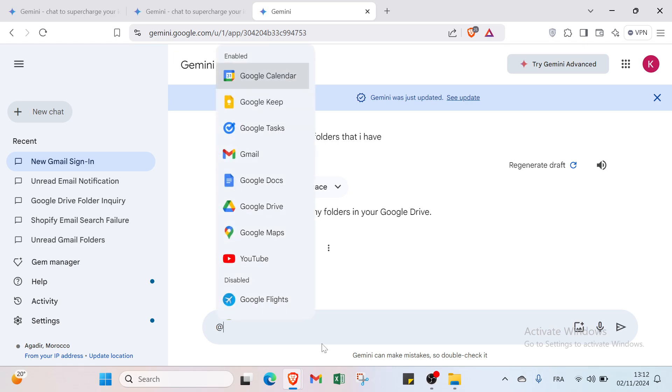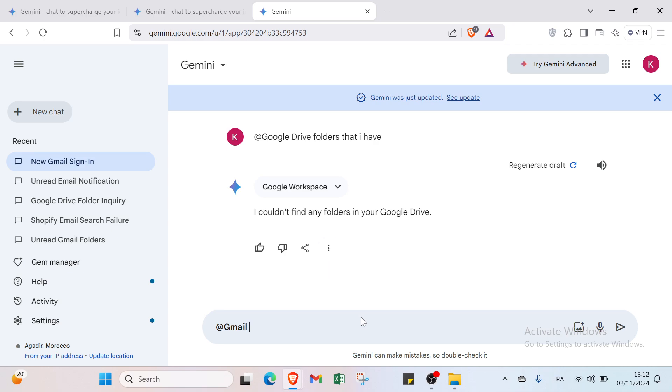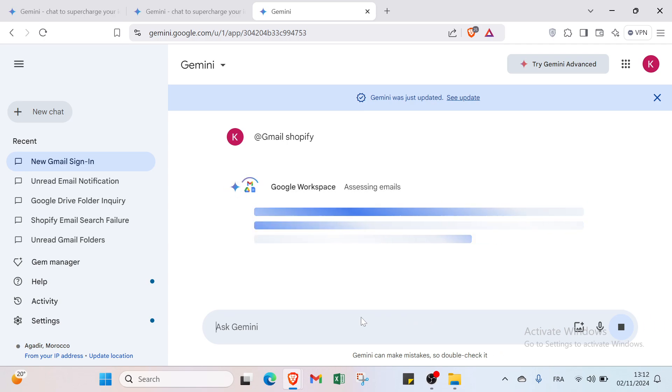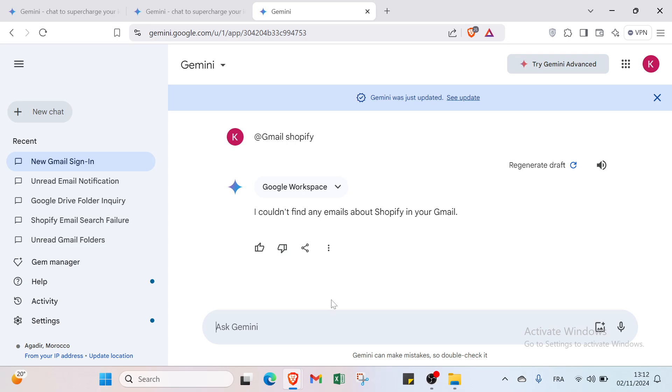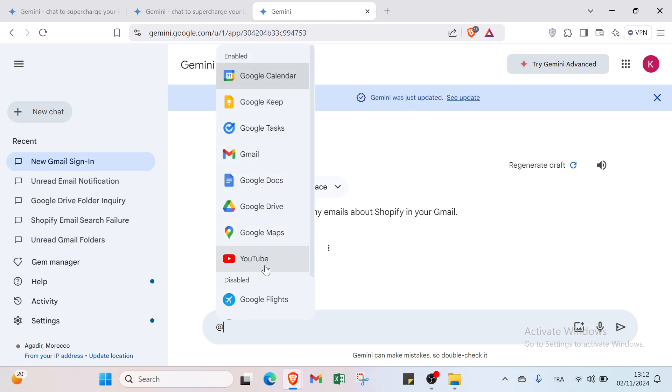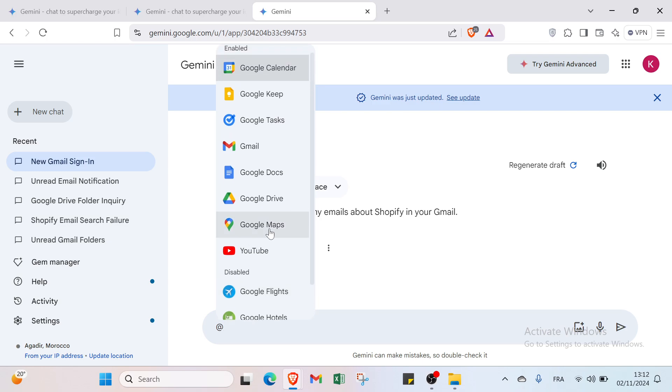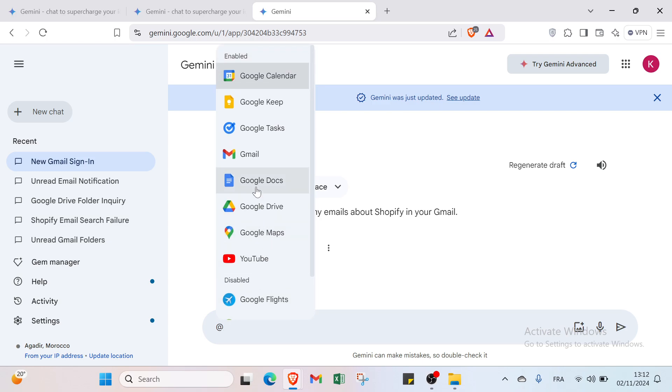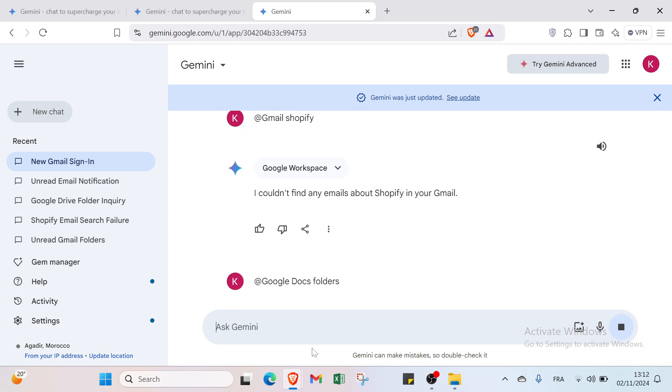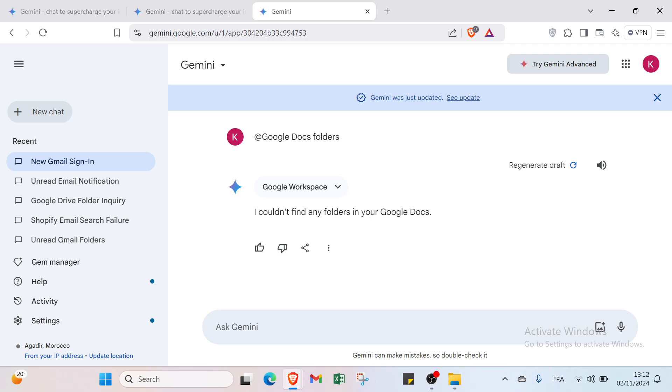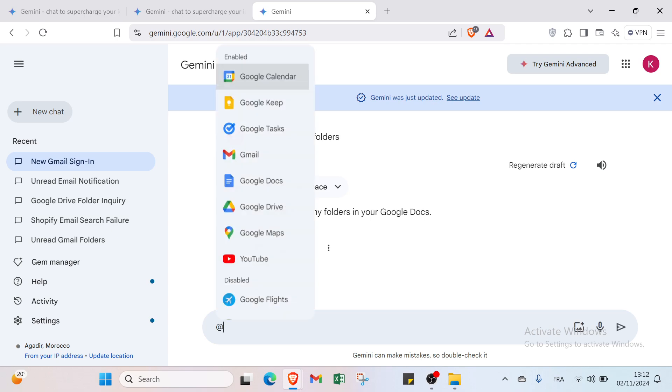Let's give another example. I will show you search for Shopify if I have any email from Shopify. I don't have any email with Shopify. You can search for whatever you want by just adding or you can search for Google Workspace, Google Flights, YouTube Music, also Google Maps, YouTube, Drive, Google Docs. Let's select Google Docs if I have folders. I don't have any folders.